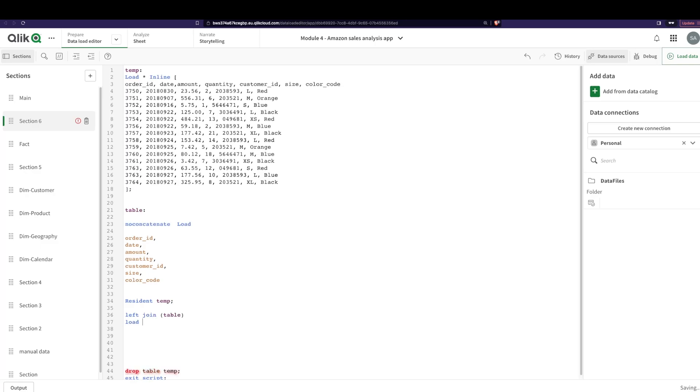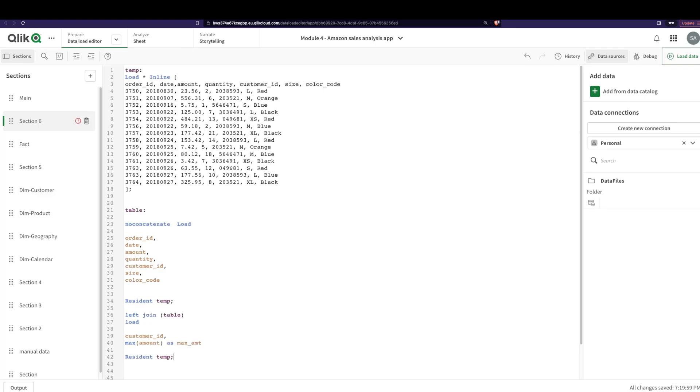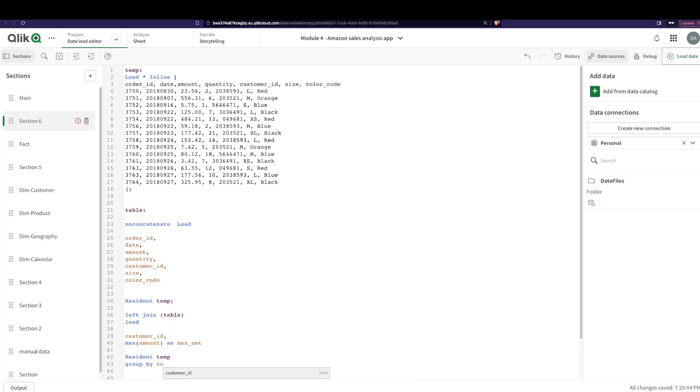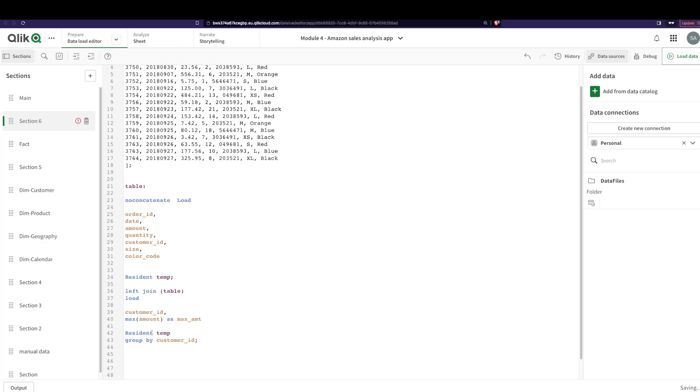What do you want to left join? Well, you would say load the customer ID and find the max of the amount as max amount resident temp and group by the customer ID. That's what you wanted to do. You want to group all your customer IDs and then find the max for that particular customer ID.